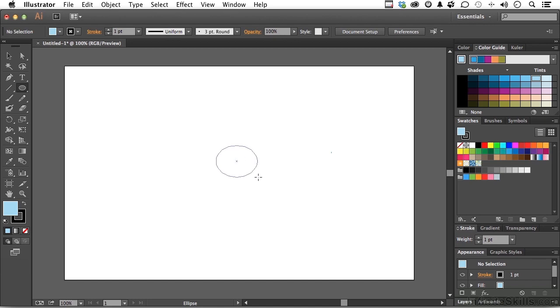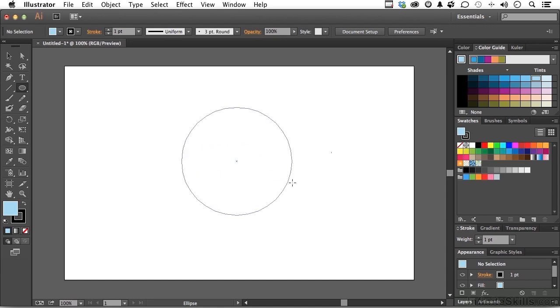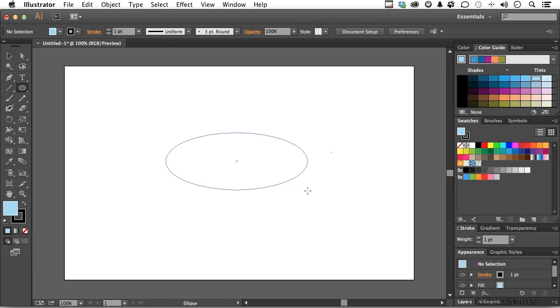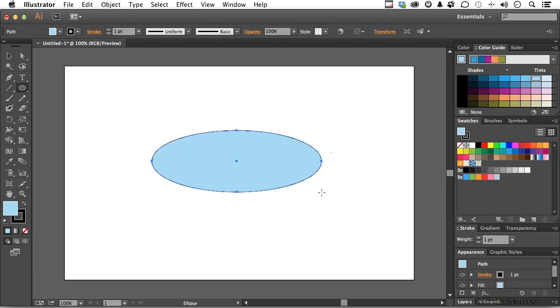But I'm not going to hold the Shift key, because the Shift key would be a perfect circle. I do want an Ellipse. All right, so we've drawn an Ellipse, and now we stare at it for a while, trying to figure out what we're supposed to do to it.